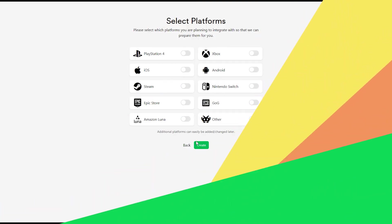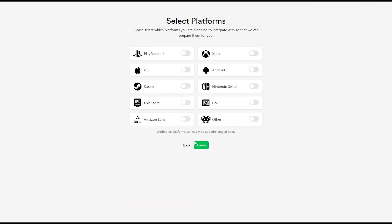We made it super quick to set up and use LootLocker so you can stay focused on making your game great. For this tutorial we will choose 'Other' as our platform, but as you can see LootLocker supports most available platforms. For platforms not yet supported you can choose Other. Enable Other and click Create.